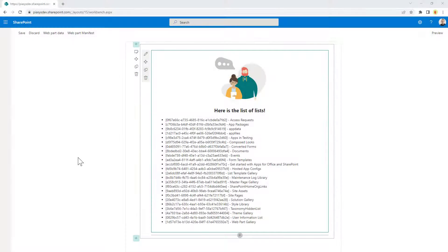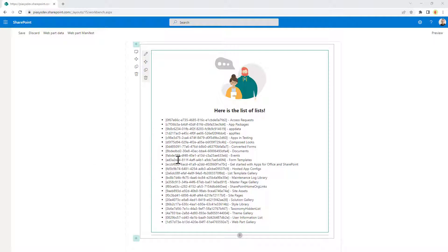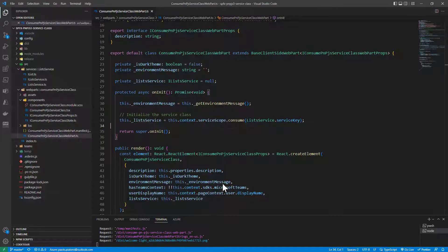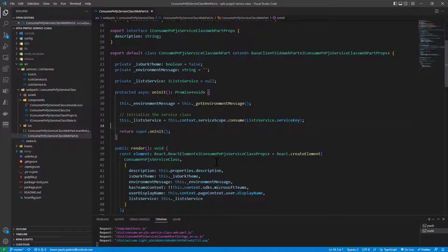So here we have a sample web part that I created in order to get the whole list of lists that I have in a target site. In order to do that, I'm relying on PnPjs to retrieve the list of lists. So let me switch to the code and let me explain how I implemented this web part.